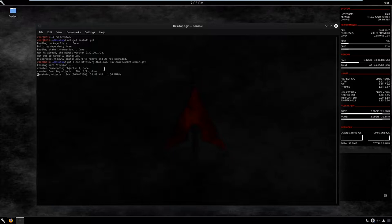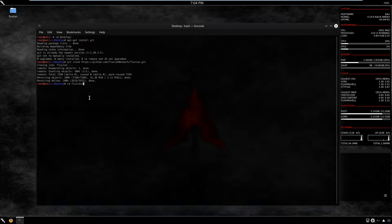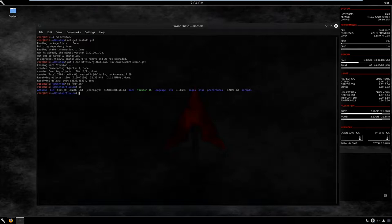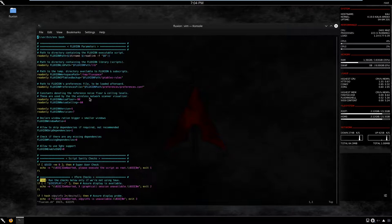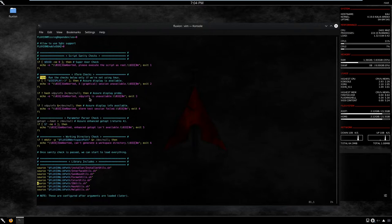Now we're going to inspect the folder using the command line. Keep in mind that with Tab you can auto-complete file names. We can list everything available: we have attacks, call of conduct, config, contributing, docs, the Fluxion script itself, language, lib, license, logos, and so on. Let's start by exploring the script — open it with vim. This is the whole body of the script, with a complex set of dependencies and documentation.